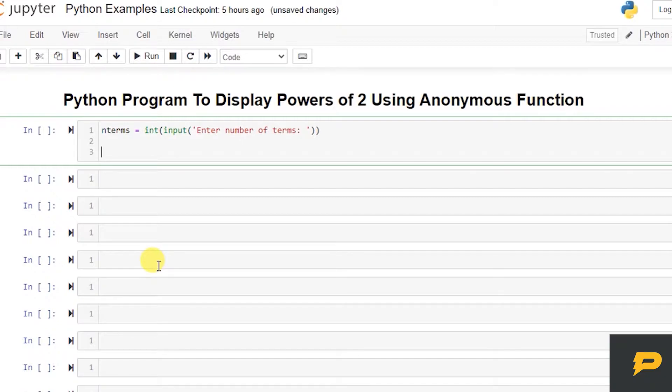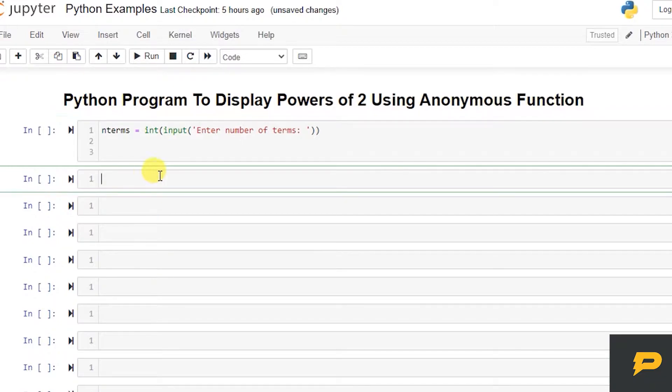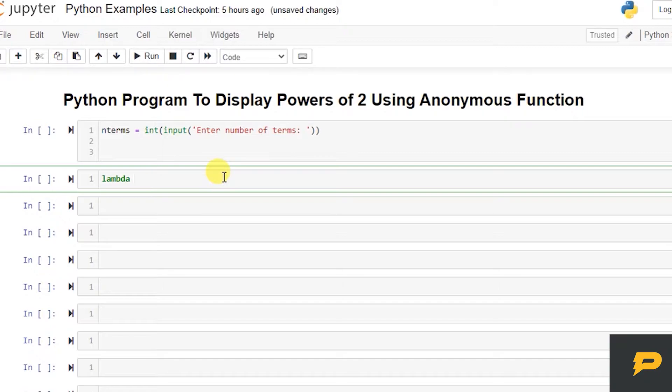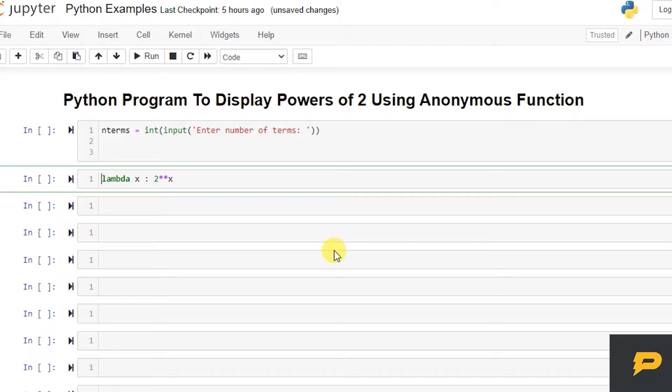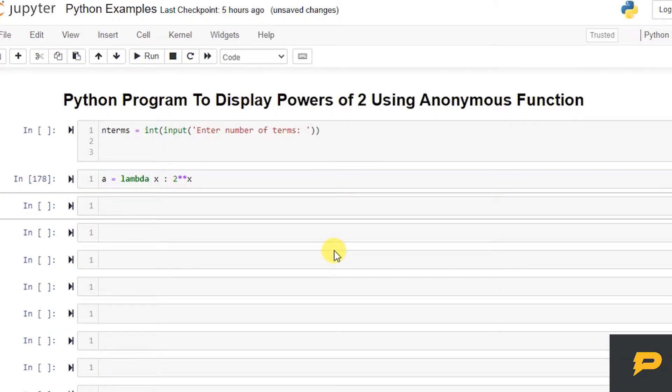First of all, I want you to get familiarized with anonymous function, which we call lambda. In lambda, you give an action and perform some kind of activity. For example, if I want to raise 2 to power x, then this is my function. I name it a, a equals to this.